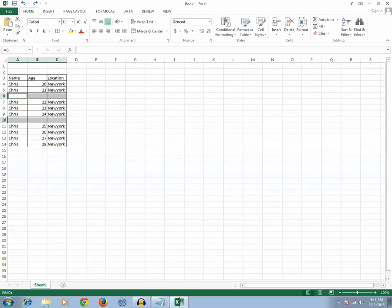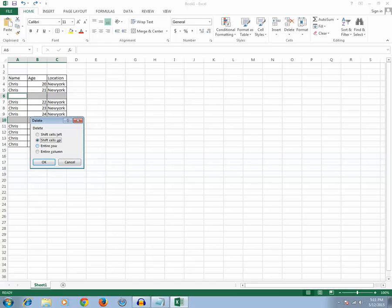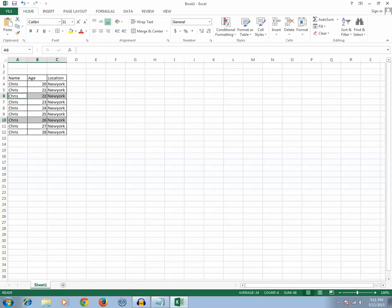Now after that it's very easy to delete all those rows. What you need to do is just right click on any one of the selected rows and click Delete. Then select Entire Row and click OK. In this way you will be able to delete all the blank rows by selecting them automatically.